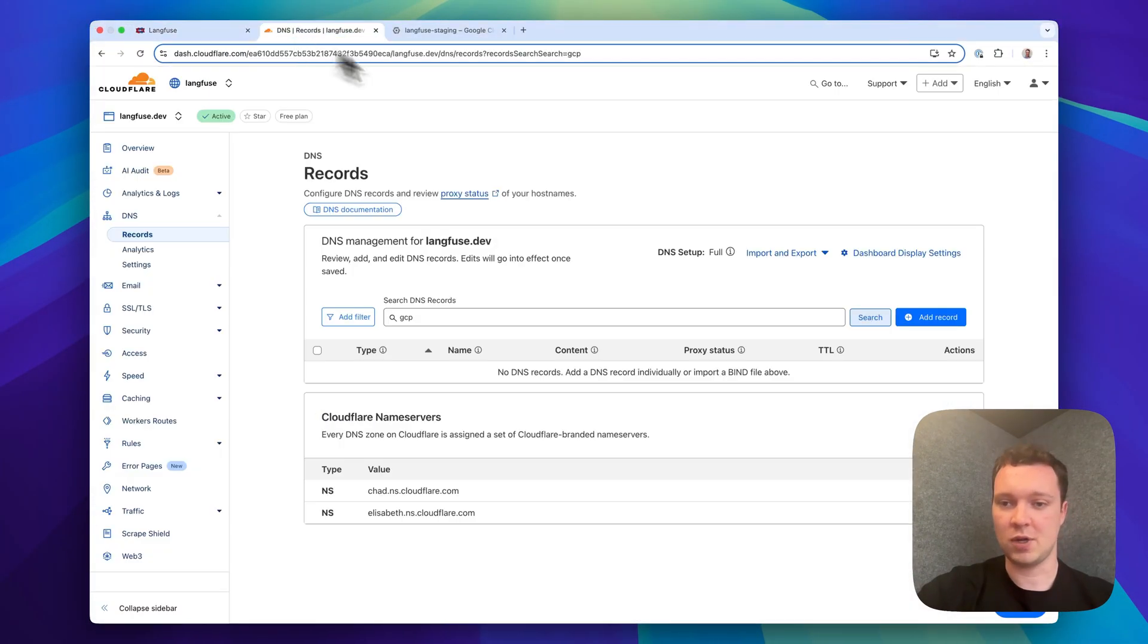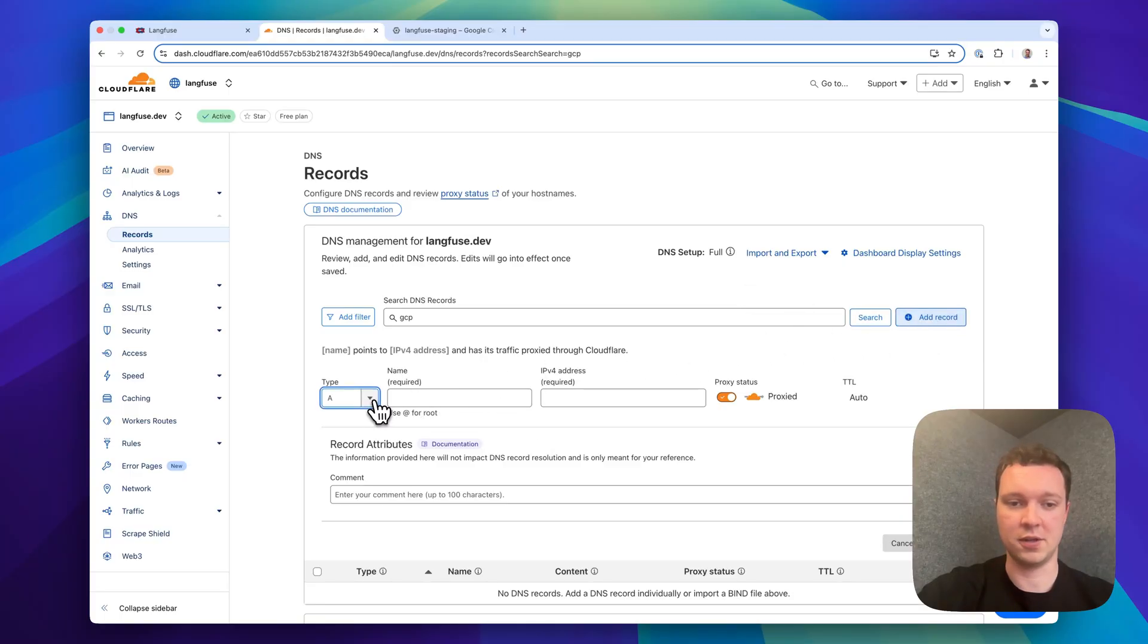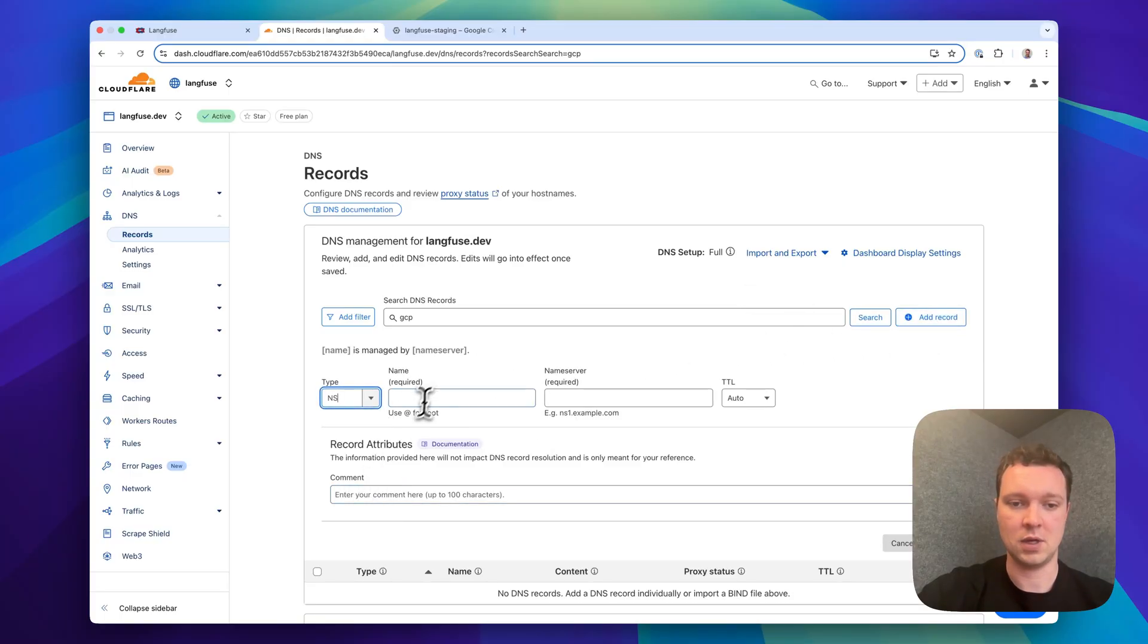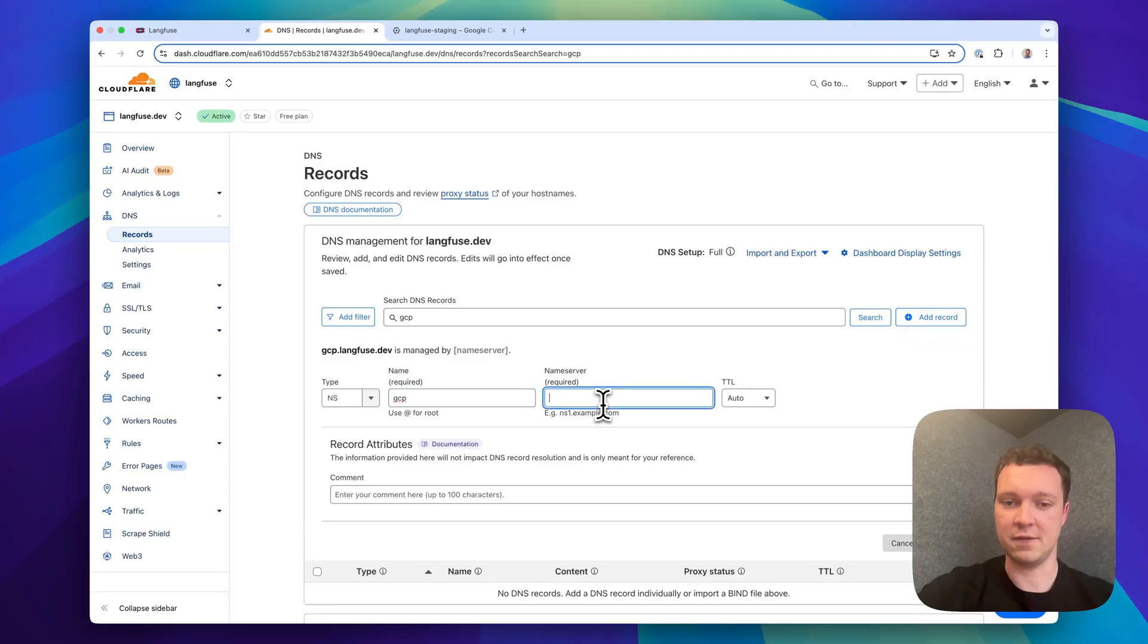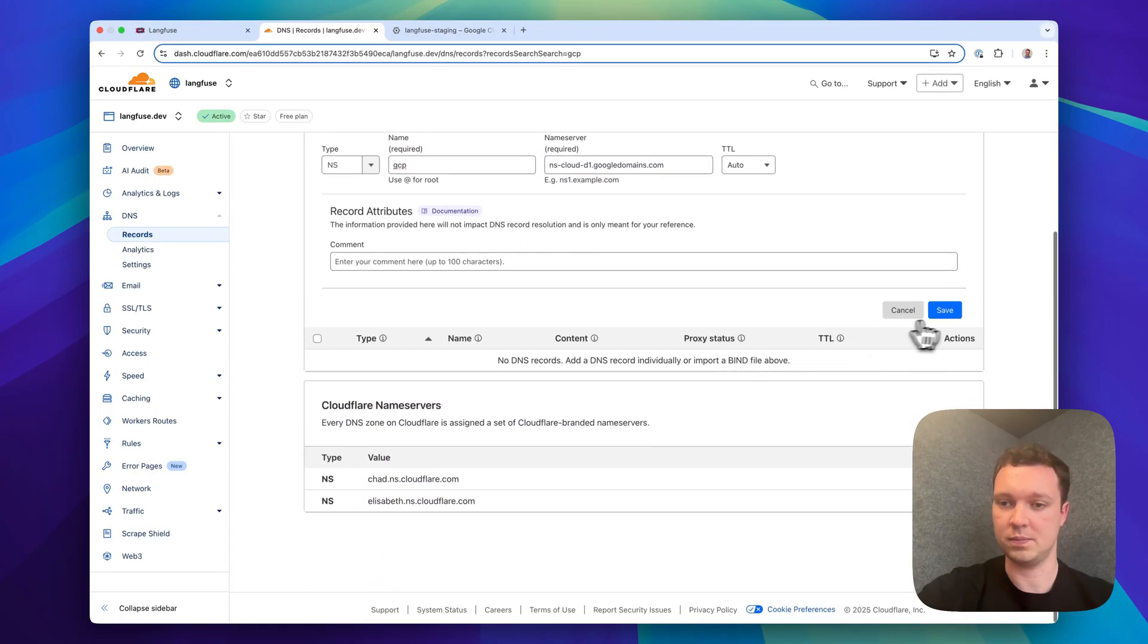I'm going to Cloudflare which contains our DNS and then create a new namespace record. This is for the GCP Langfuse Dev subdomain and I'm going to take the value that I've just copied.